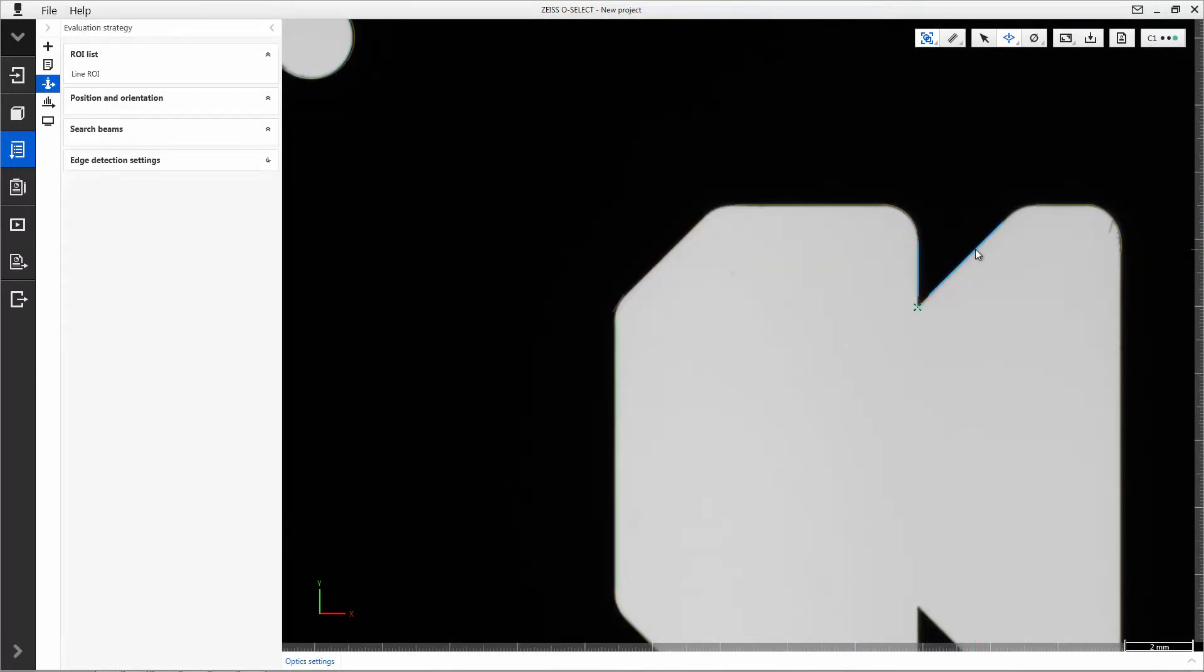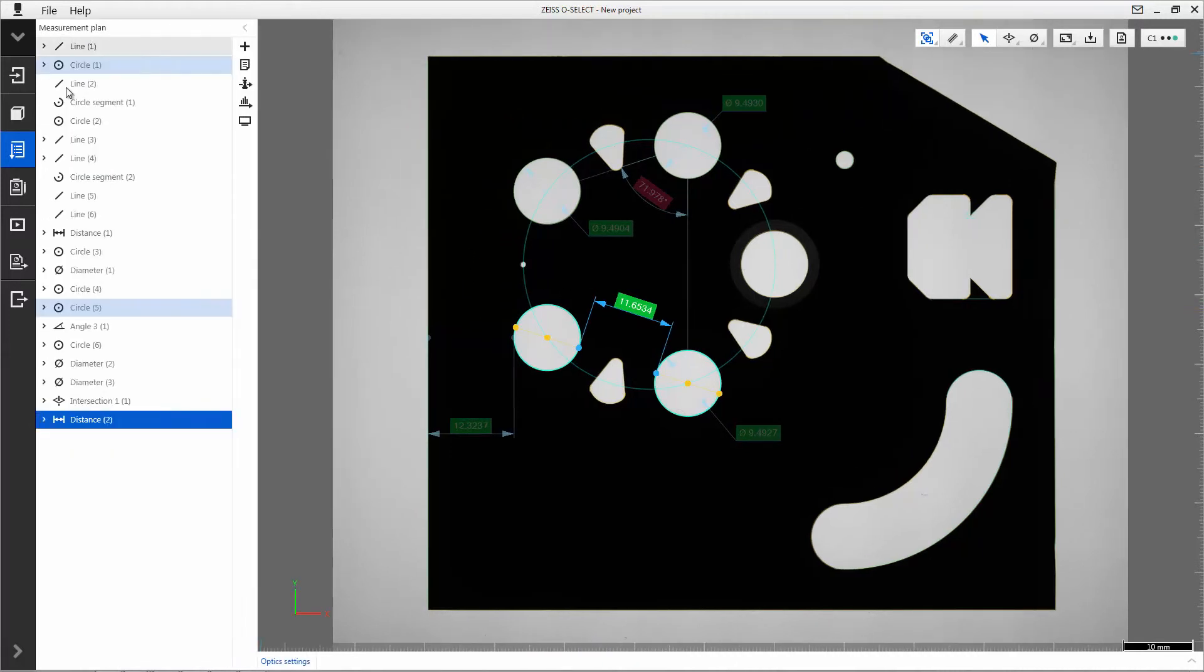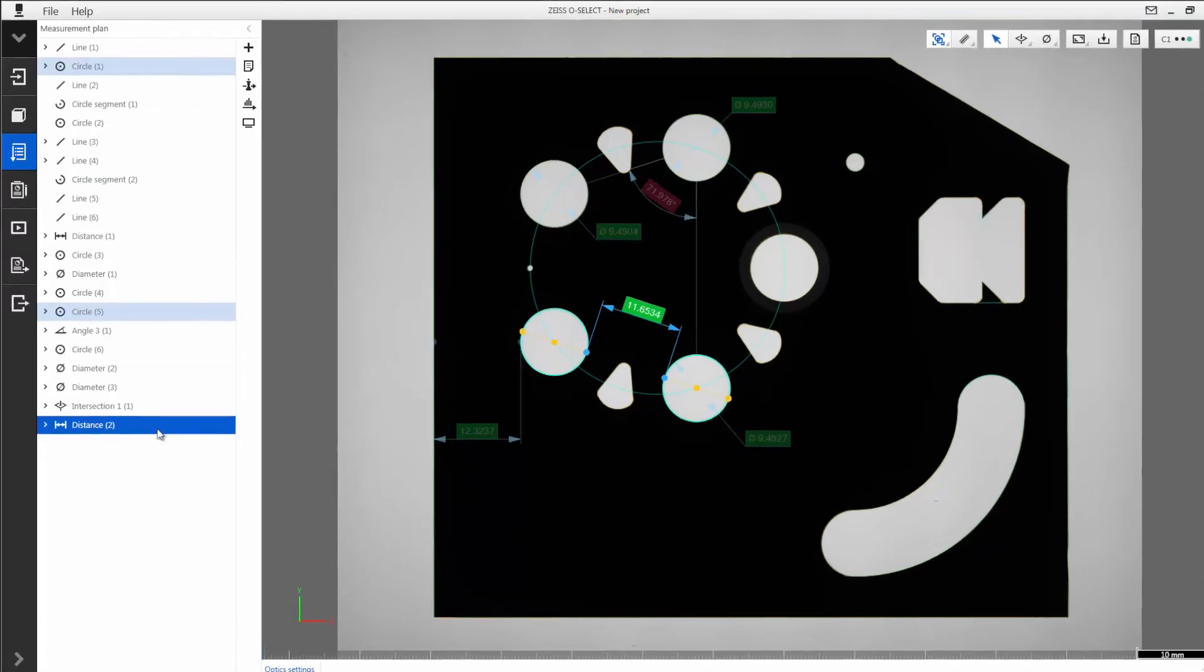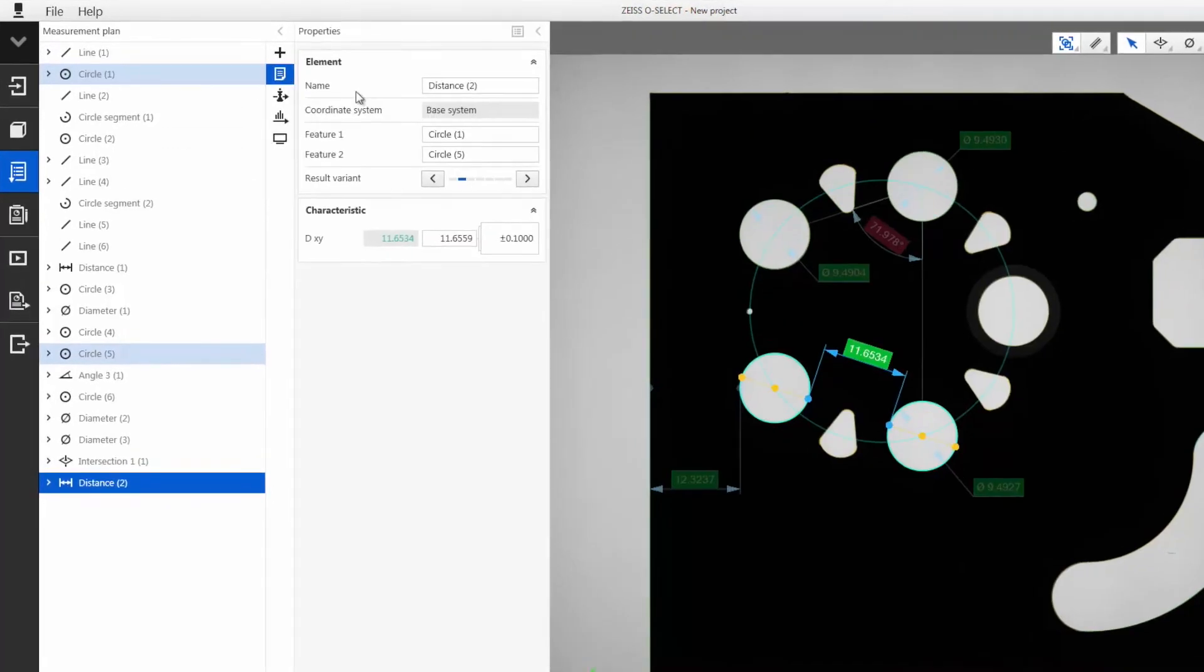Pressing the select button again prompts the system to suggest useful characteristics. As already mentioned in the live view, you can decide which distance you want to evaluate. This can also be done in the characteristic properties.